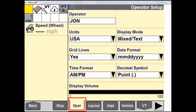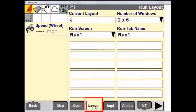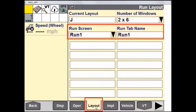The next tab is Operator. This is where we can set up individual operators in the display so they can see and view the display how they desire. The next tab is Layout. This is where we can have a custom setup of layout screens. Note that the run screens can be named.